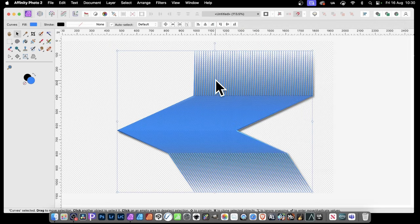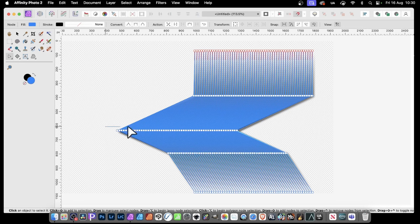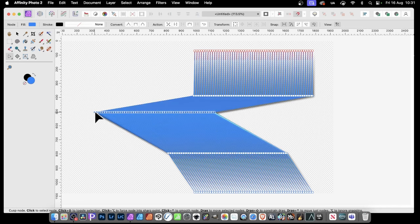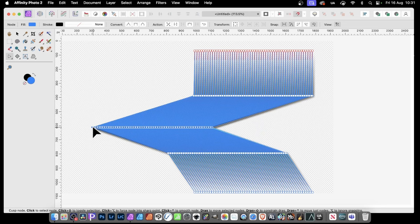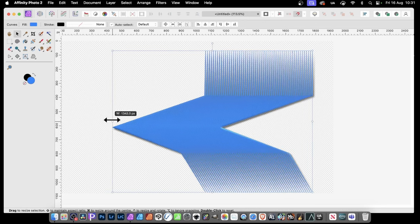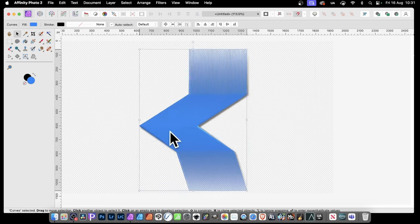And again, you can still manipulate this. So if you decide, let's just go here to the Node tool, and you can then select all of those, and reposition that to create a sort of design like that. With the Move tool selected, you can now just drag this in, maybe create something like that.